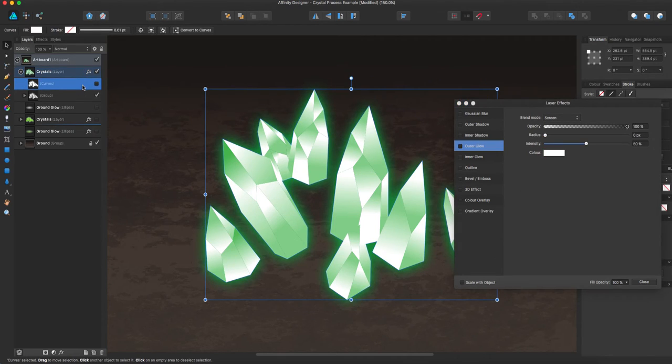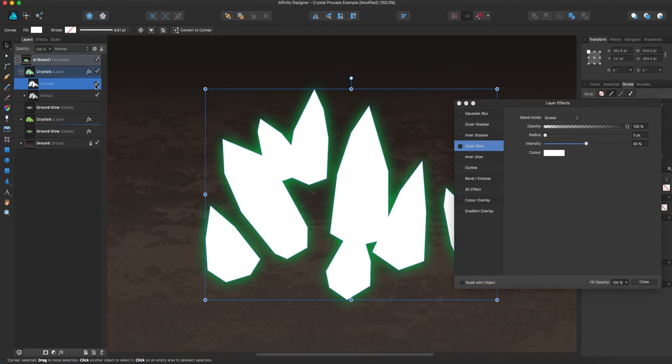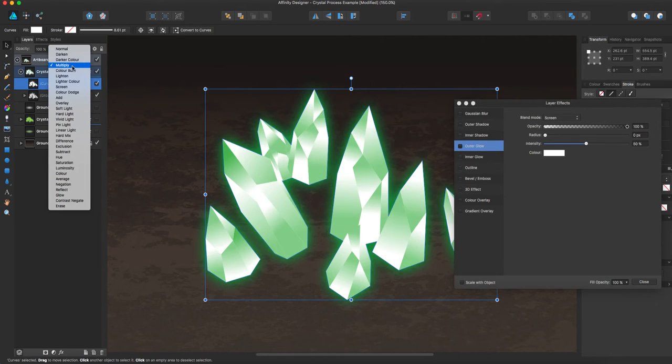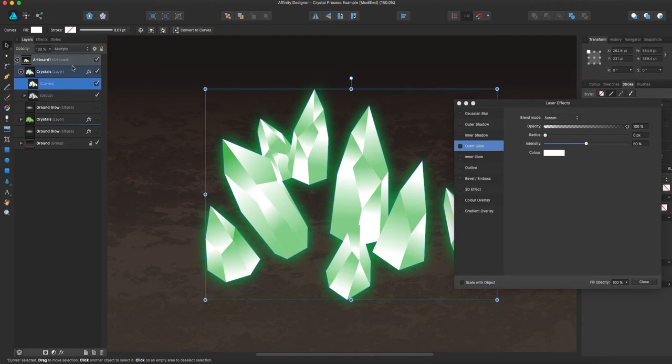Then, I go back over here to this shape, where it's just a one single shape that I had combined together. And I'm going to turn this layer to multiply. So that's why I made it white, so that you can see right through it.